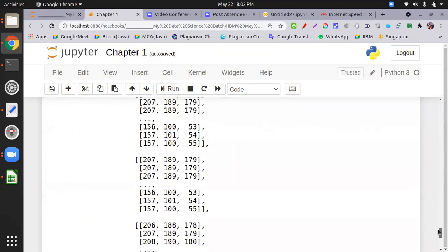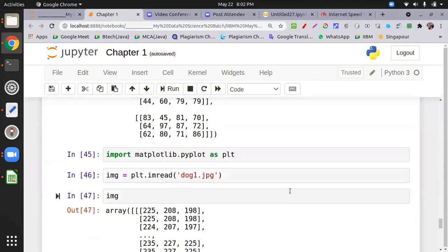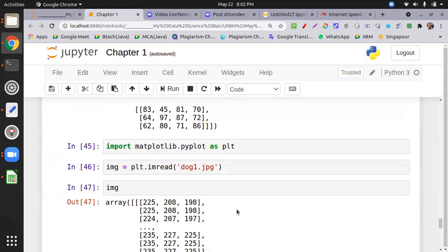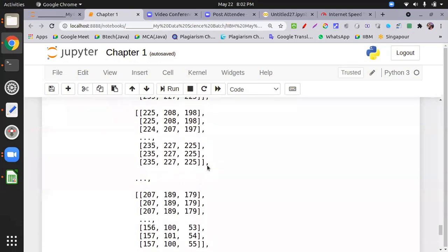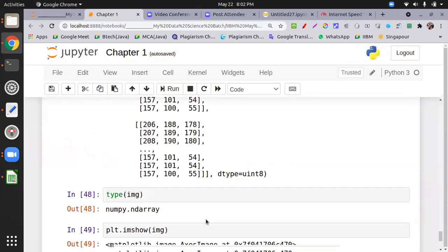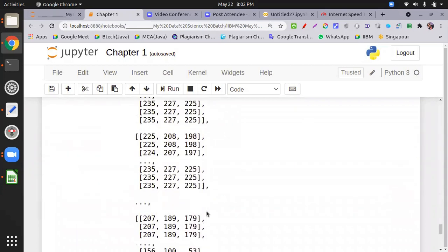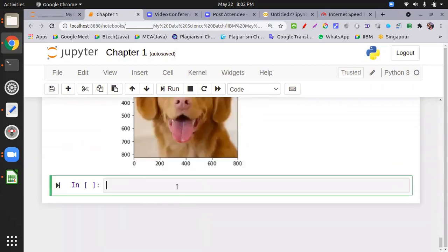When data is large and not countable by inspection, use ndim — it shows the dimension clearly. NumPy also works on images since an image is a collection of matrices containing pixel or RGB values. We will discuss this scenario later when we cover image processing.